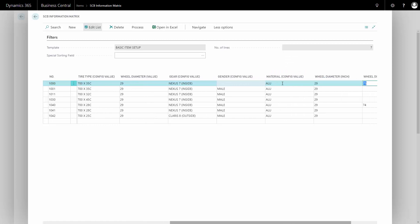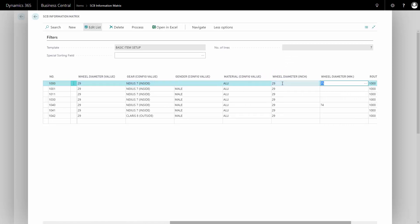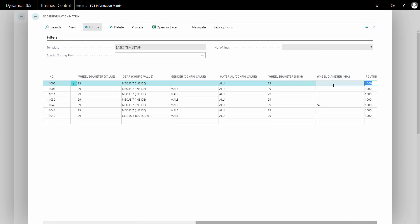If I scroll further right, I might want to delete my wheel diameter in millimeter, but it's not an information value, it's a value, which means it only deletes the specific value and not the information code.